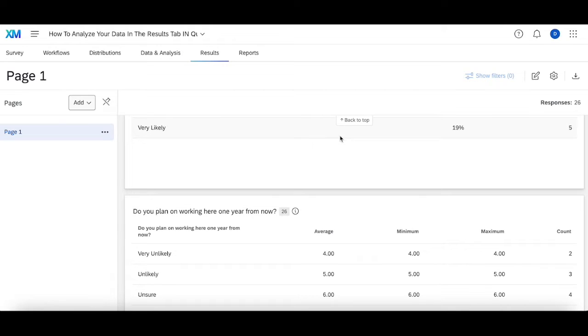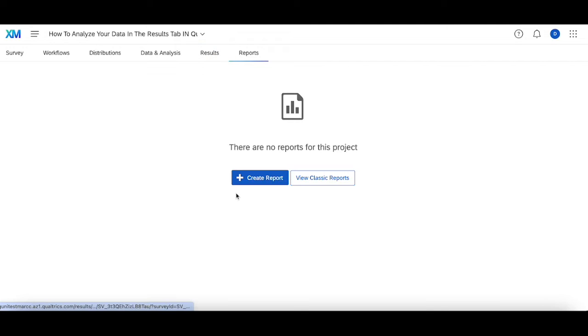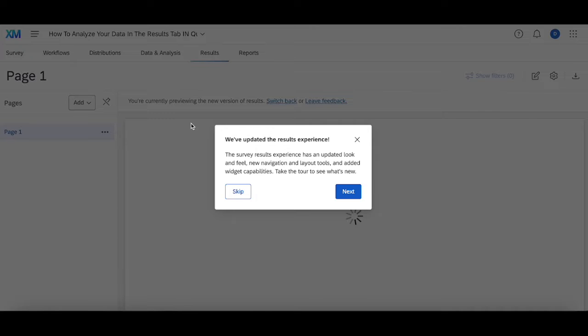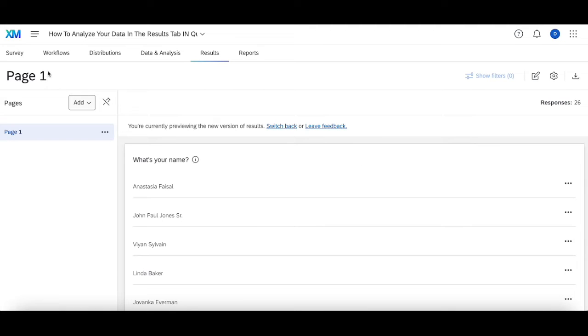The reports tab is a lot more customizable and will be something we'll go over in a follow-up video. We will dive in depth into the reports tab and what you can do with it. But first, let's head to the results tab, which is something we always recommend.